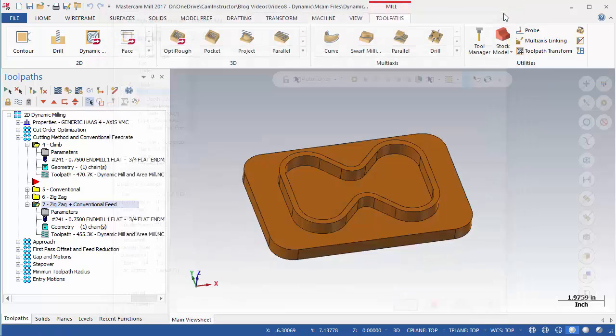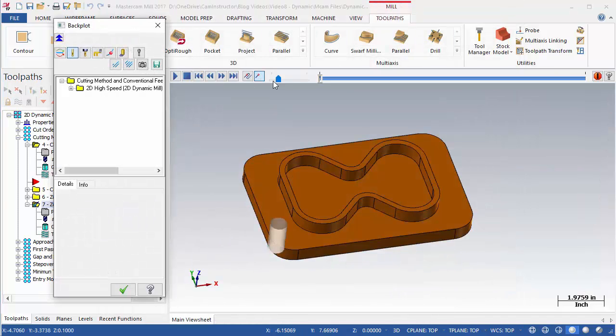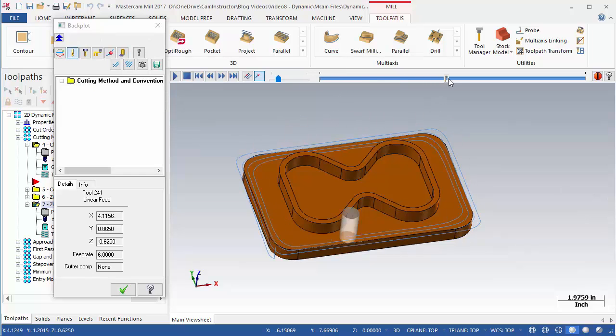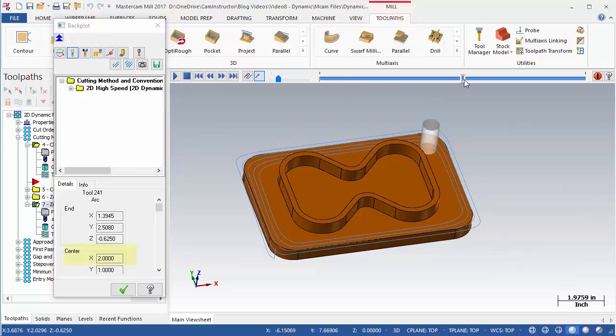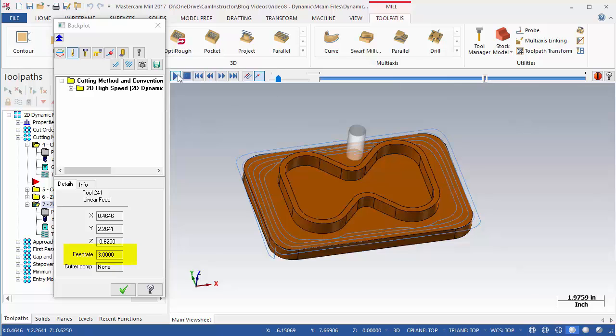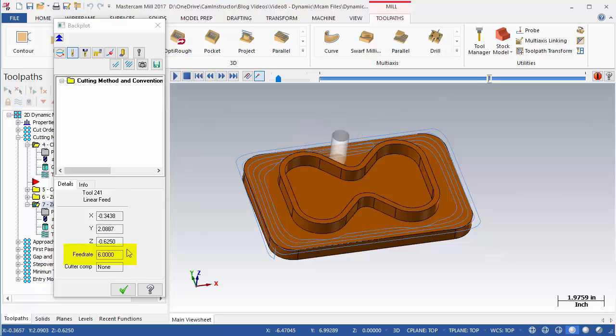Launch this backplot now. Notice the feed rate changing from 6 to 3 when a conventional path starts. The benefit of zigzag is to cut down on time when the machine is not cutting.